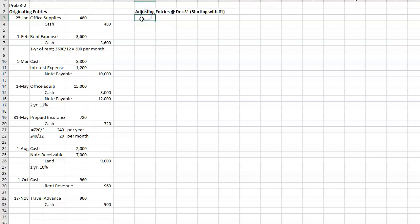I'm starting with the numbers that they gave us. So we're starting with the numbers they gave us down at the bottom first. Property taxes for the current year due to be paid by April 1st of next year. The company has not paid or recorded its $2,300 property taxes for the current year.